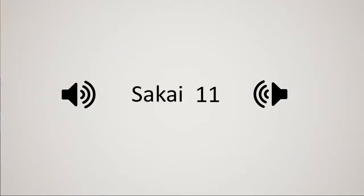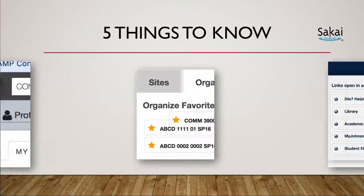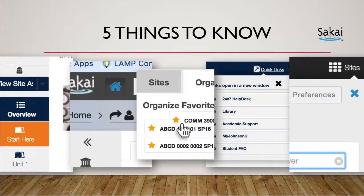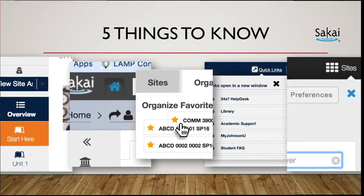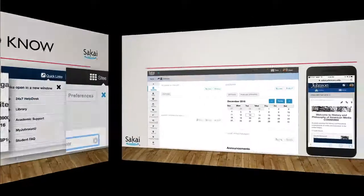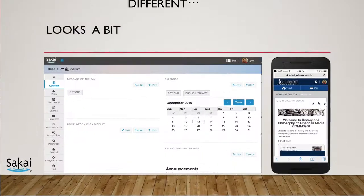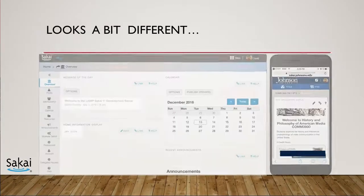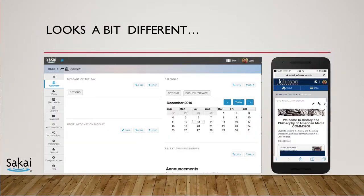So you've heard about Sakai 11. Here are five things to know to make the transition from Sakai 10 a smooth one. After you log in, you'll notice Sakai looks a bit different. That's expected. What you may not expect is the new way to organize and select your favorite course sites.